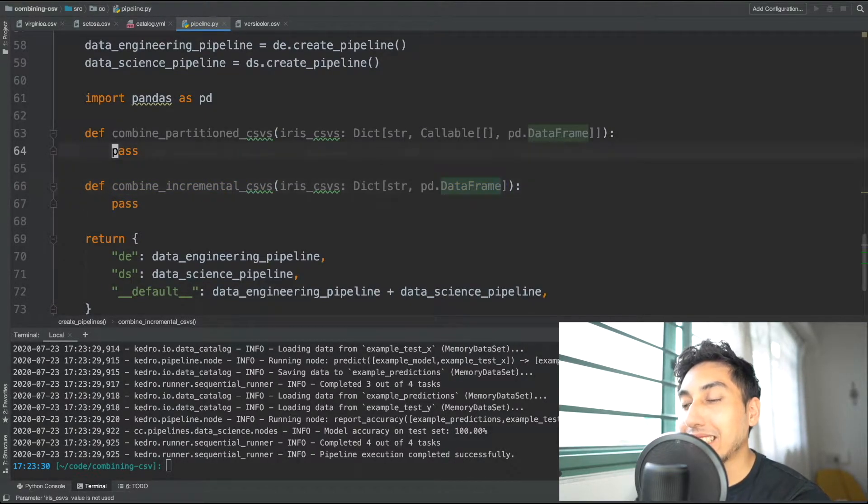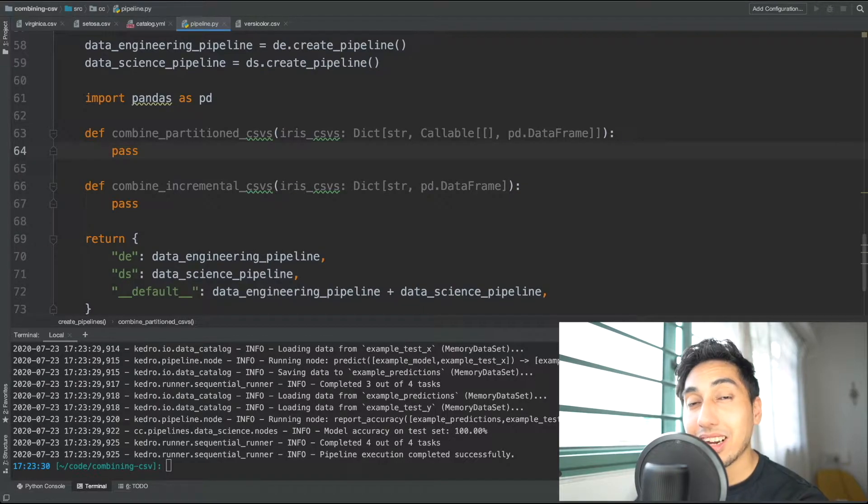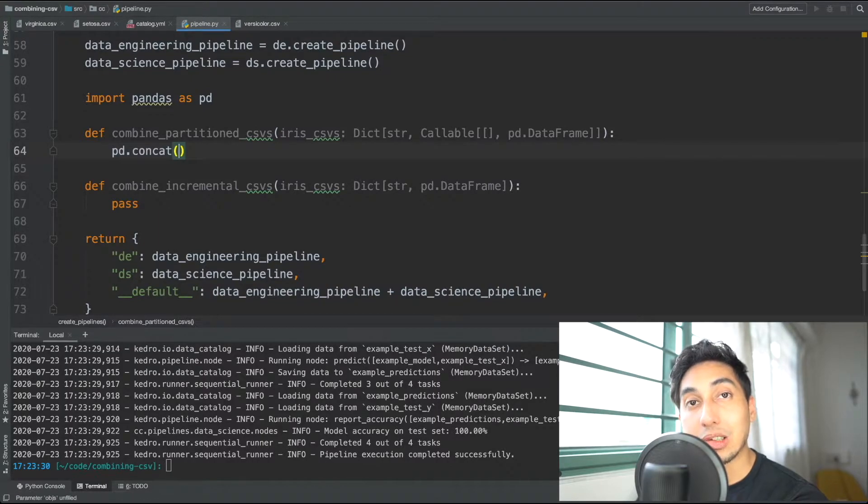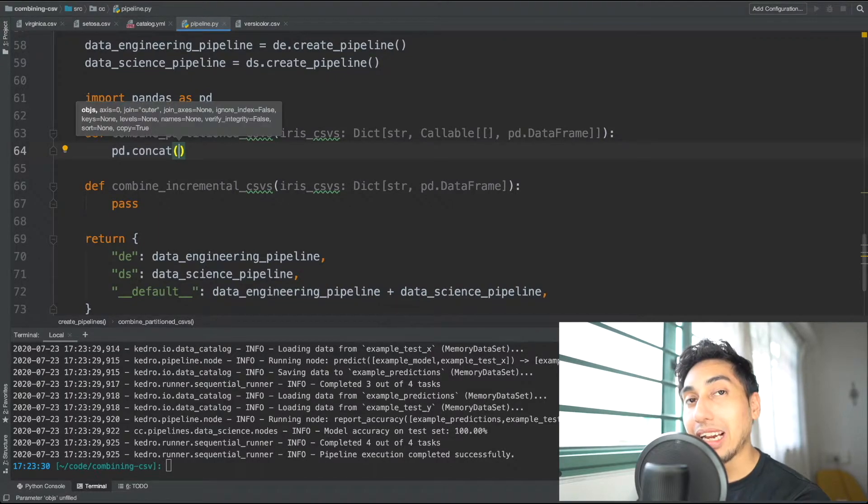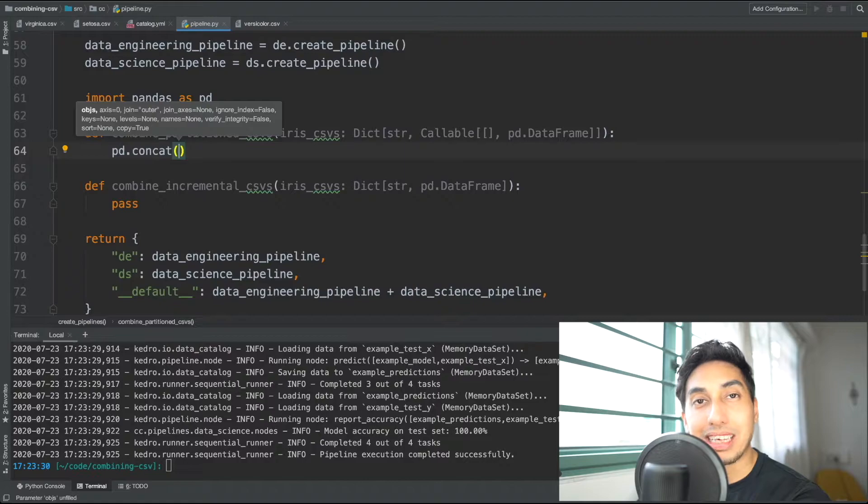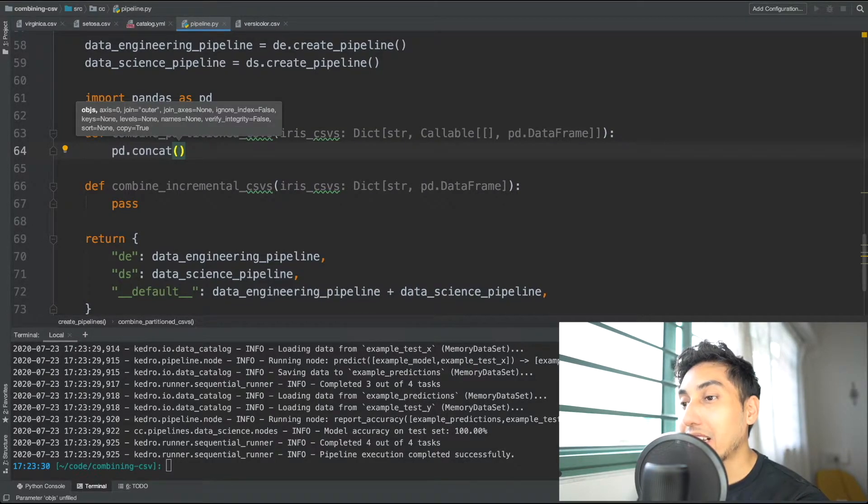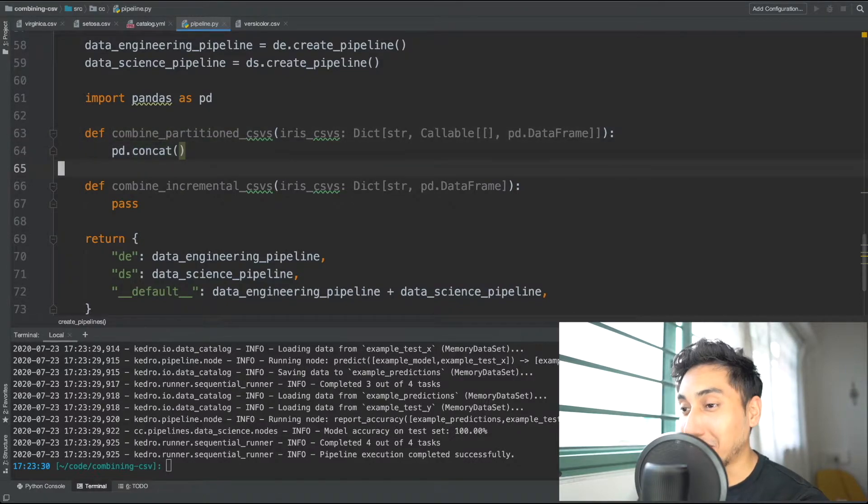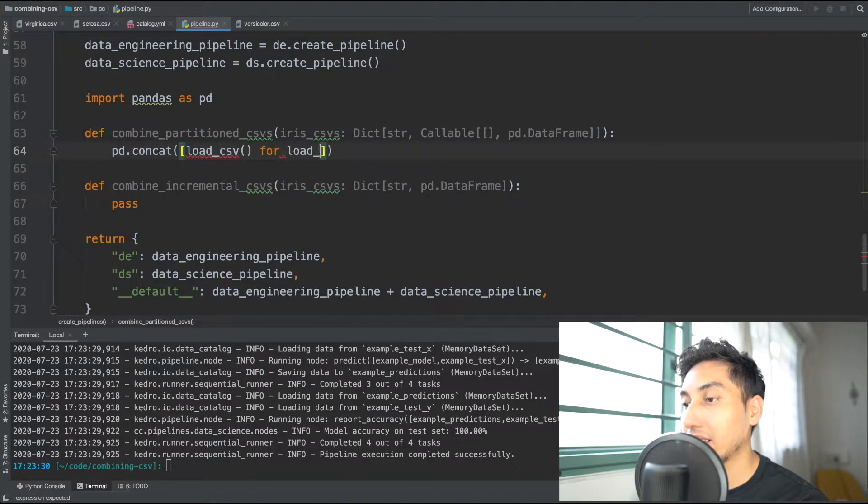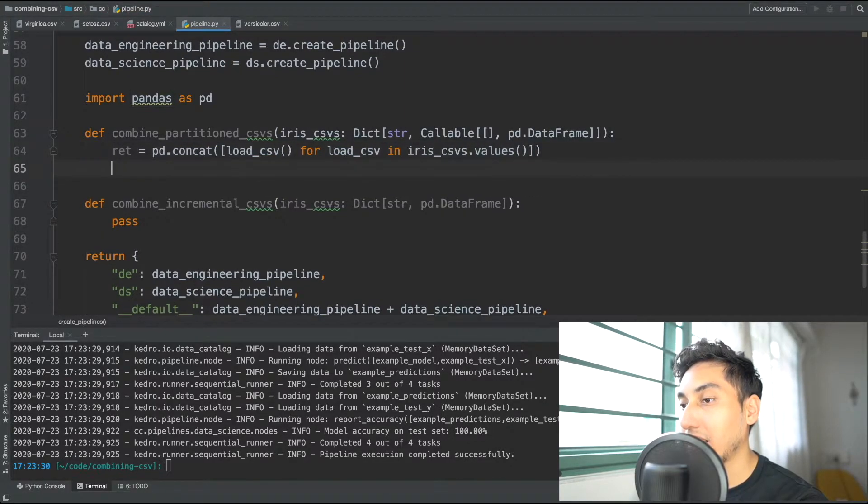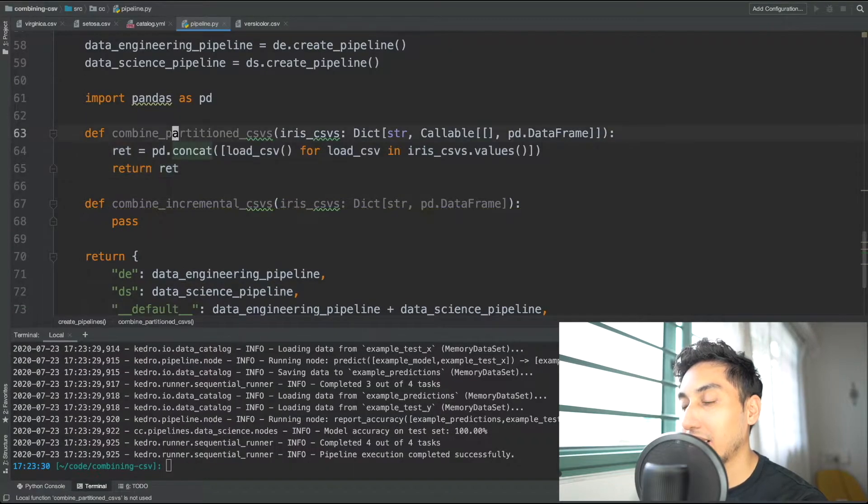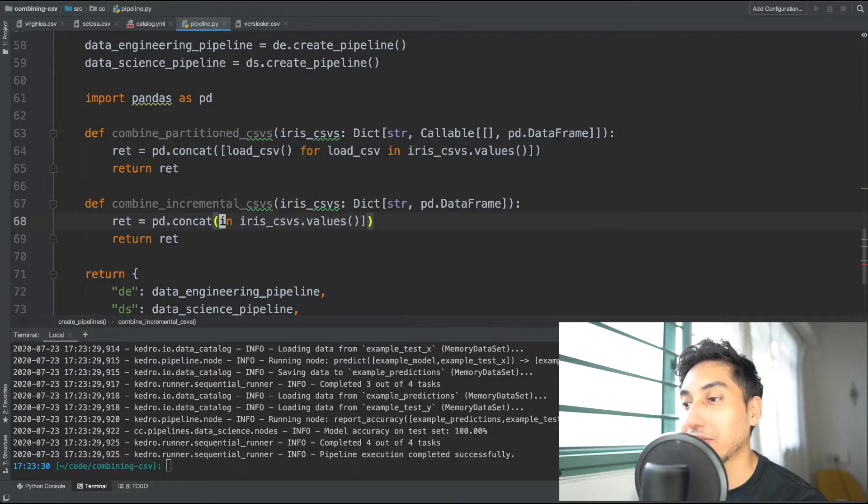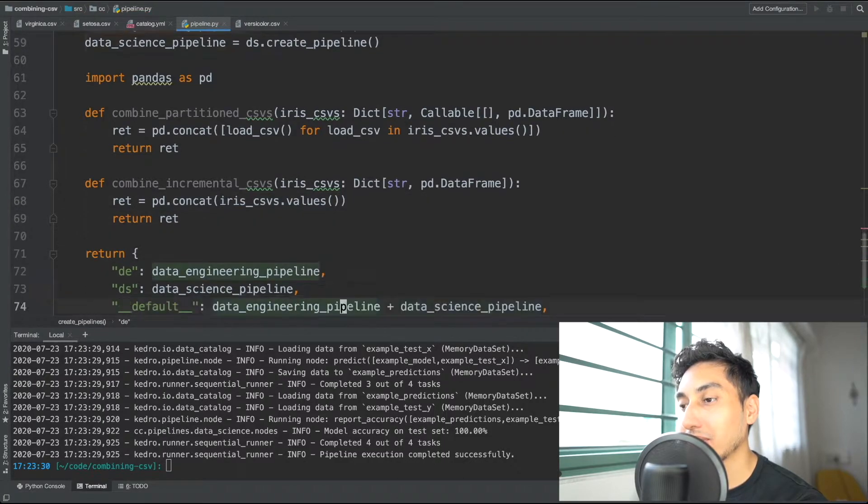To pass these in we actually can take advantage of pandas concat. Pandas comes with a concatenation function which will take any number of panda data frames and put them all together into a single data frame. We're going to be using that in our case for both partitioned and incremental. In the partition case however we need to do one extra step we need to make sure we call the value of the dictionary in order to get the pandas CSV back. And then in the incremental case there's no need to do so.